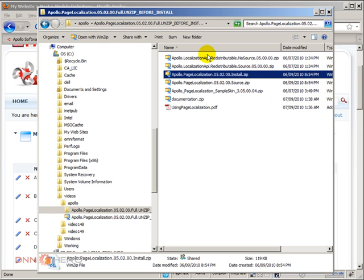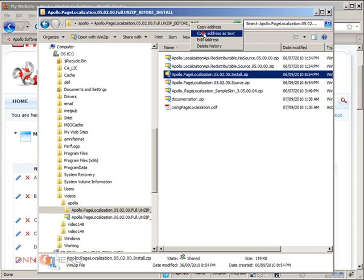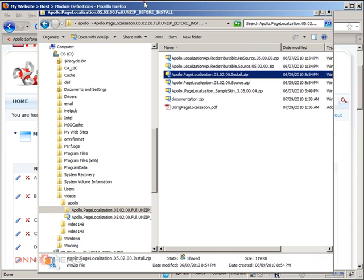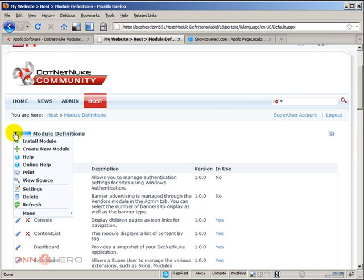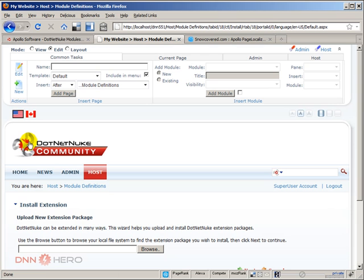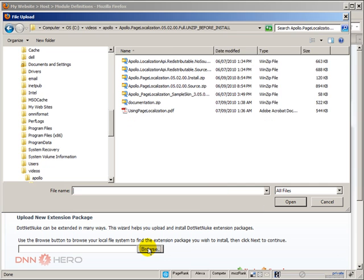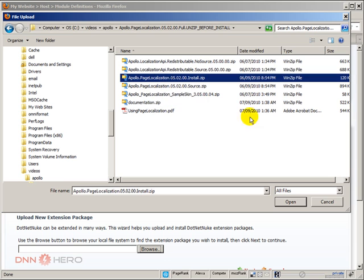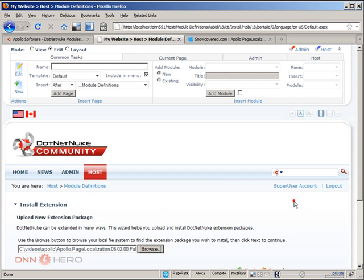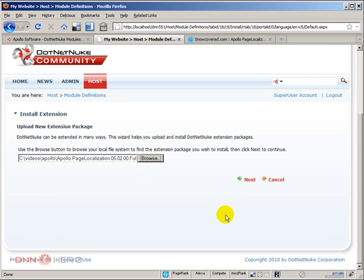So I'm just gonna copy this URL. I'm gonna go back to the site and I'm going to go through a regular module installation process. So I click on browse, I will select the package, here is Apollo Page Localization. Install, click open...